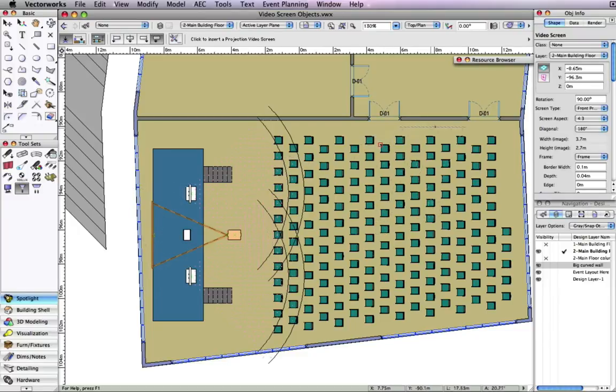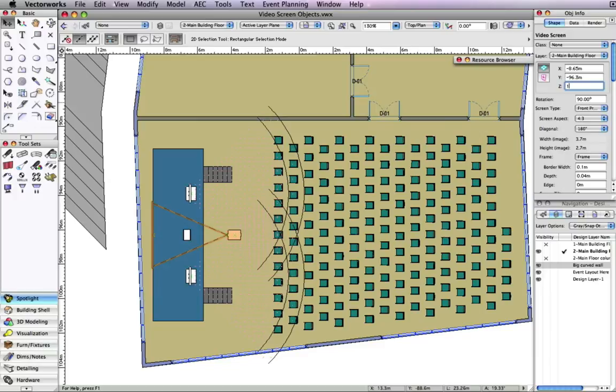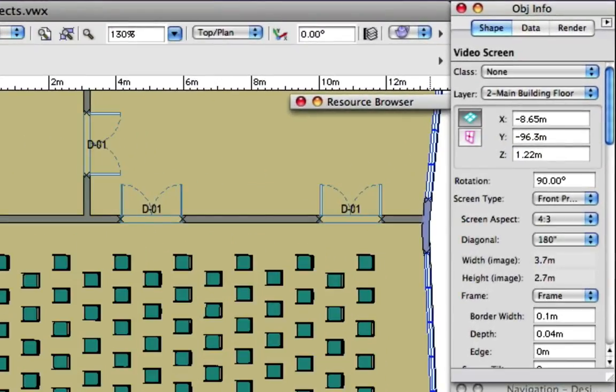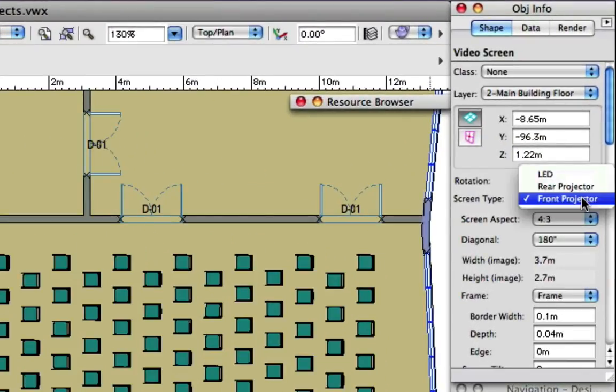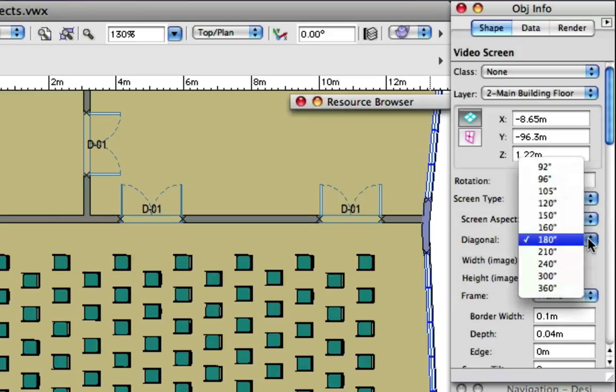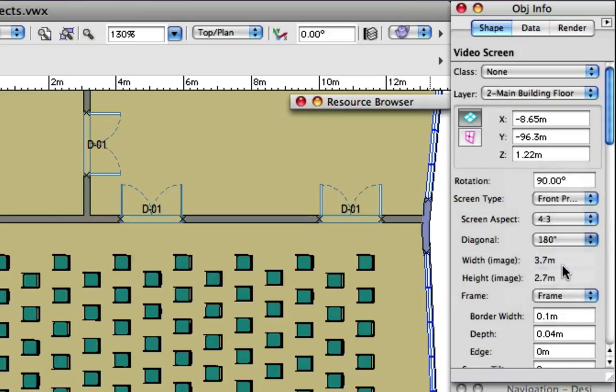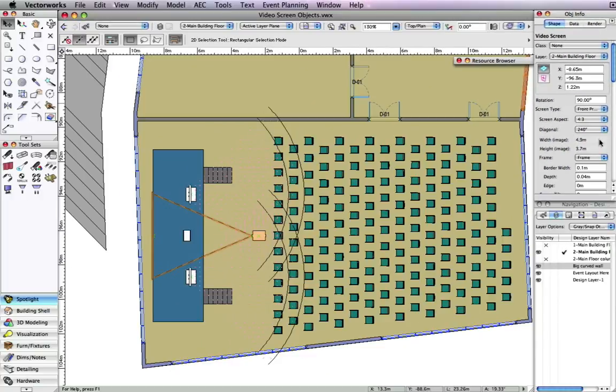notice in the object info palette that you have three screen types to choose from: front projector, rear projector, and LED. The diagonal sizes range from 92 inches to 360 inches.